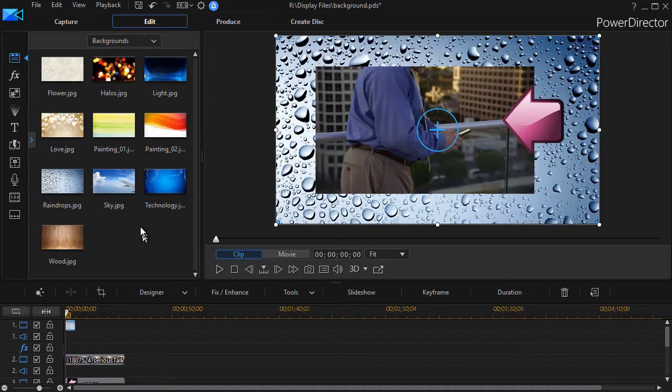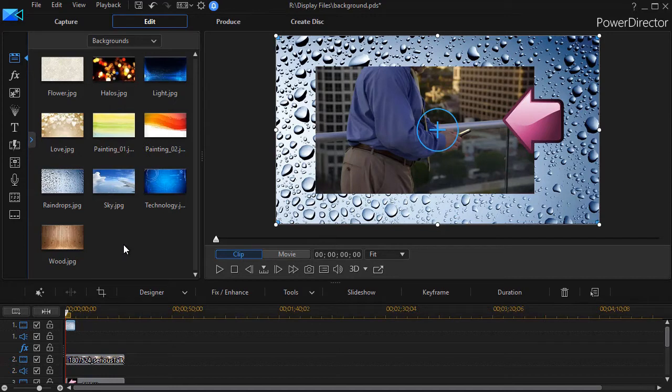So those are different ways in which you can use the backgrounds, and they're very nice. But what if you want more than 10 to pick from?